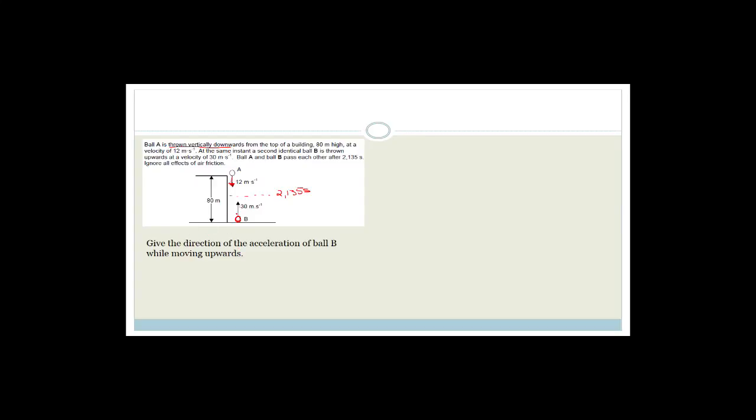The only force acting on ball B, if we ignore air friction — and it does say to ignore air friction — is the force of gravity, and the force of gravity is always downwards towards the earth. Therefore, the direction of the acceleration of ball B is going to be downwards, whether we are travelling up or not.